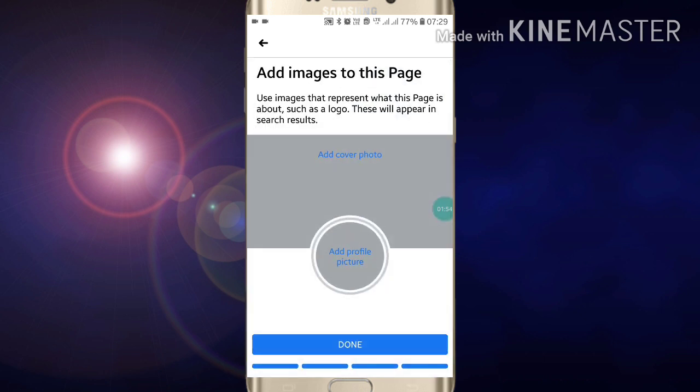Here you have to add a profile picture and also a cover photo. If you want to add them right now, just upload here. If you don't want to, just click on Done.